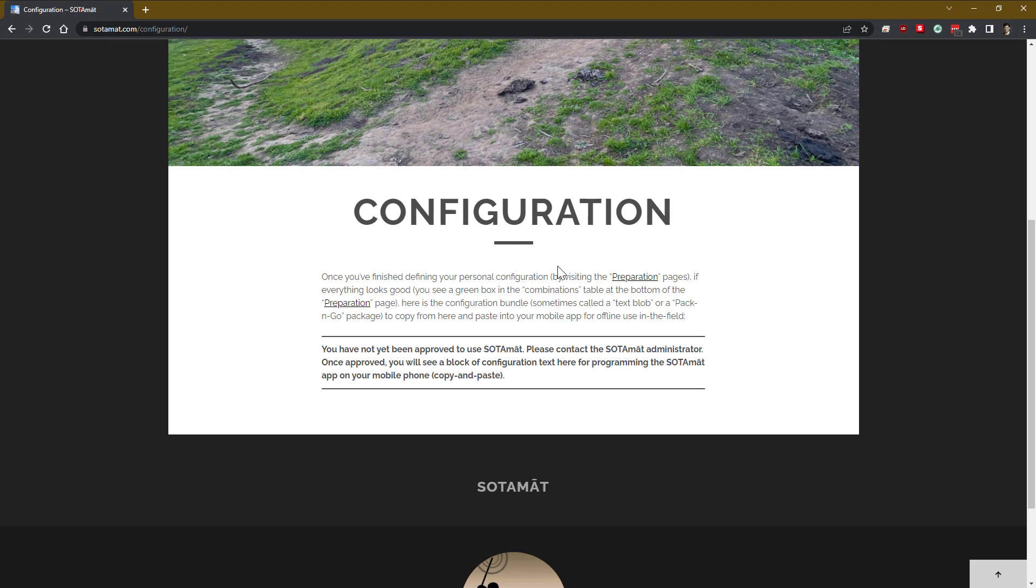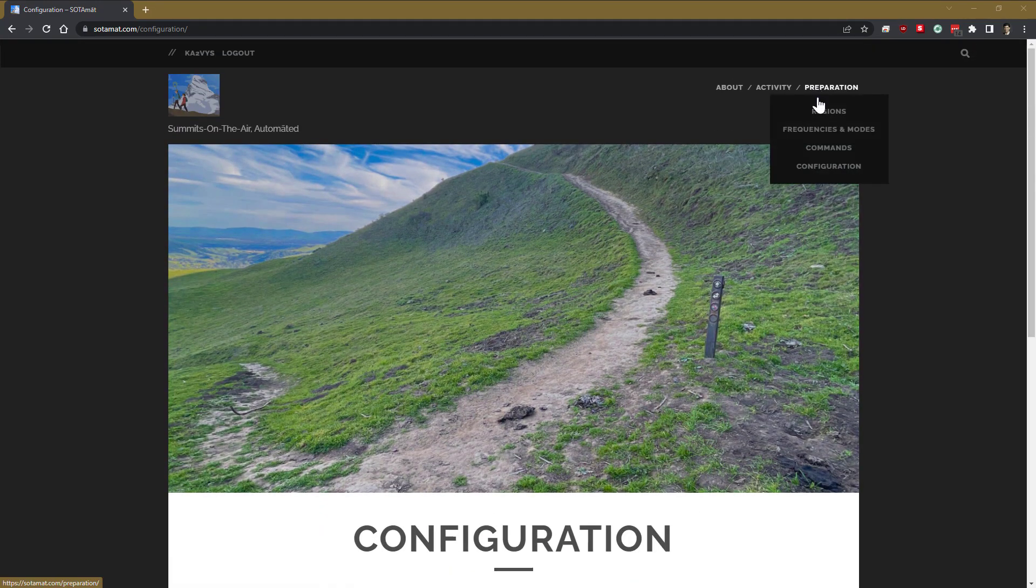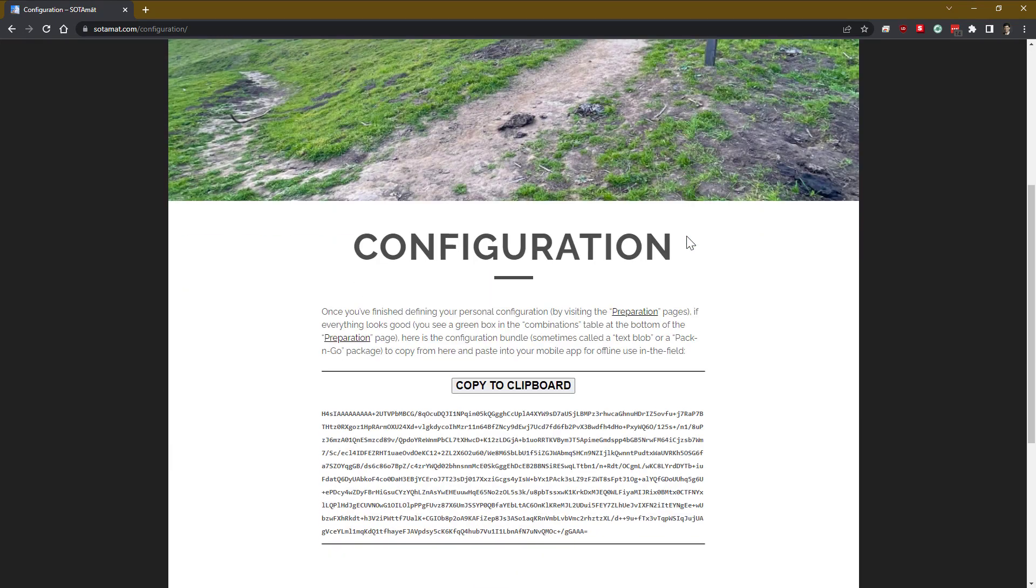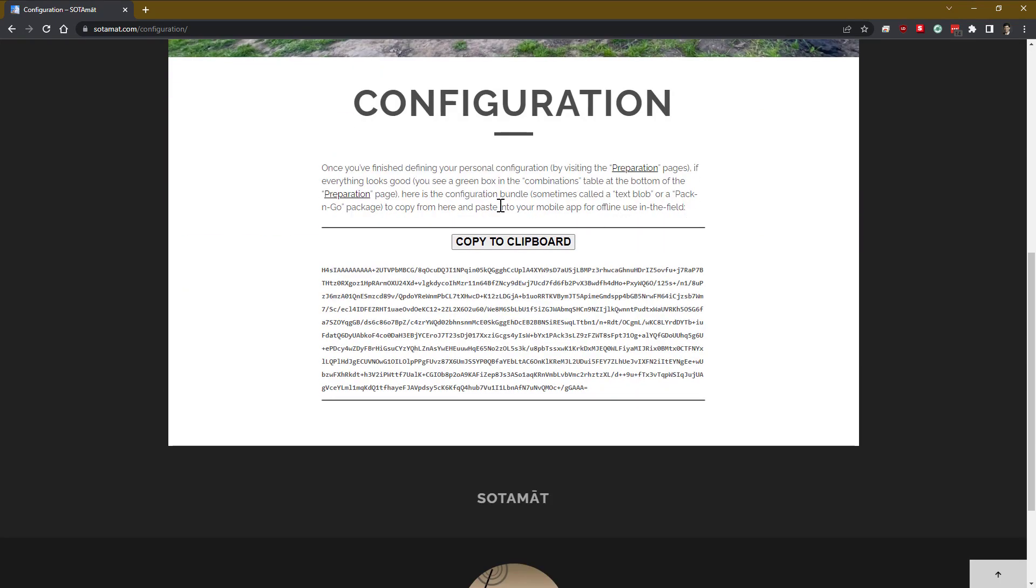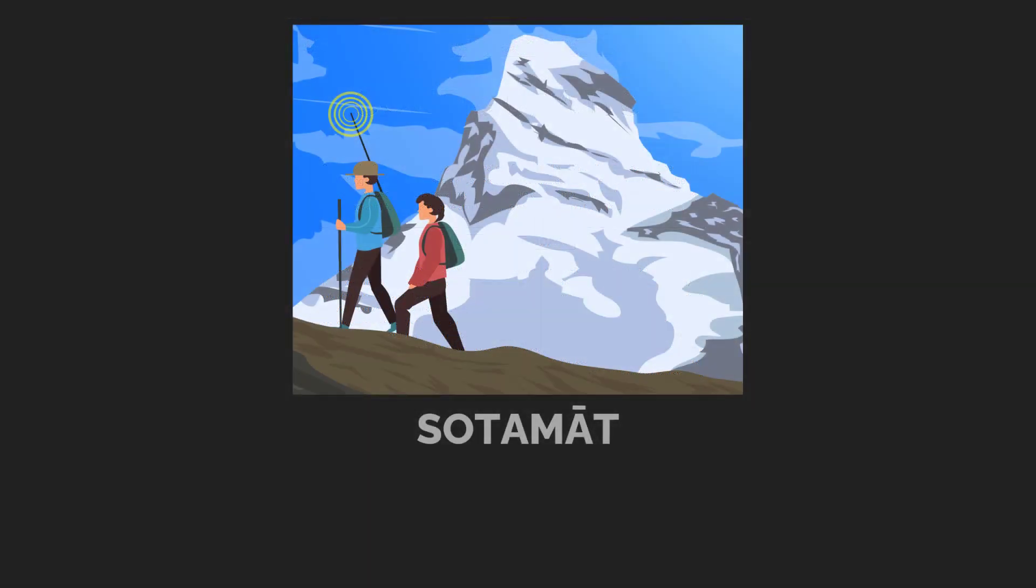Then we go to the Configuration page, and you can see that while we're in beta, you need to get administrator permission to turn this on. And once I give that to you, if you come back to this page, it will look like this, where you copy this configuration to the clipboard on the mobile device. Next, we're going to switch to the mobile device and take this configuration and use it in the field.